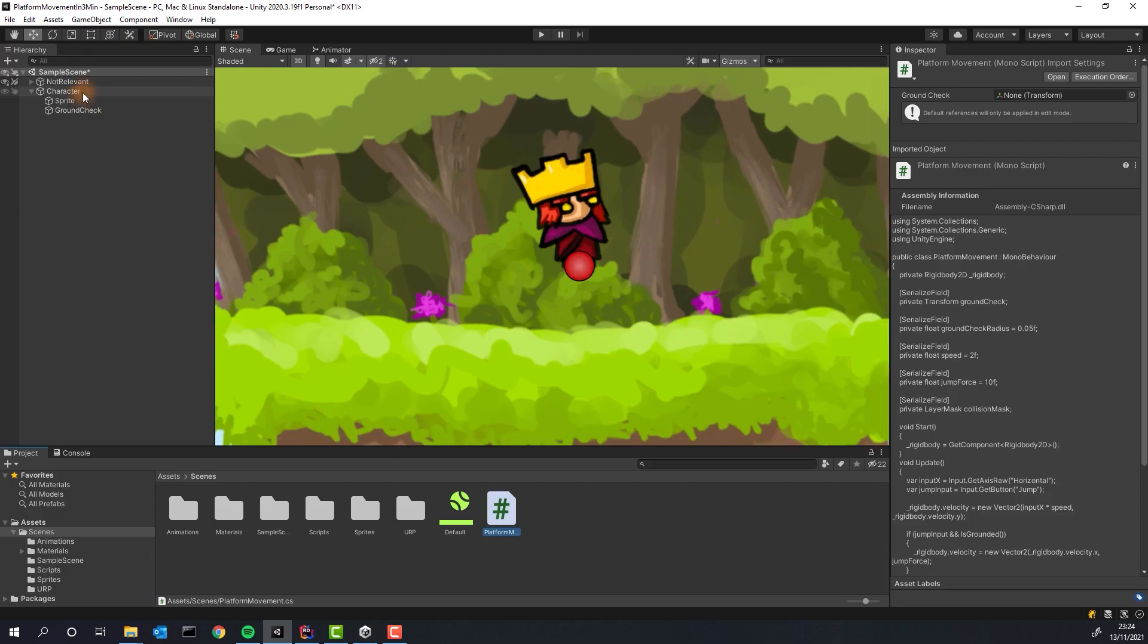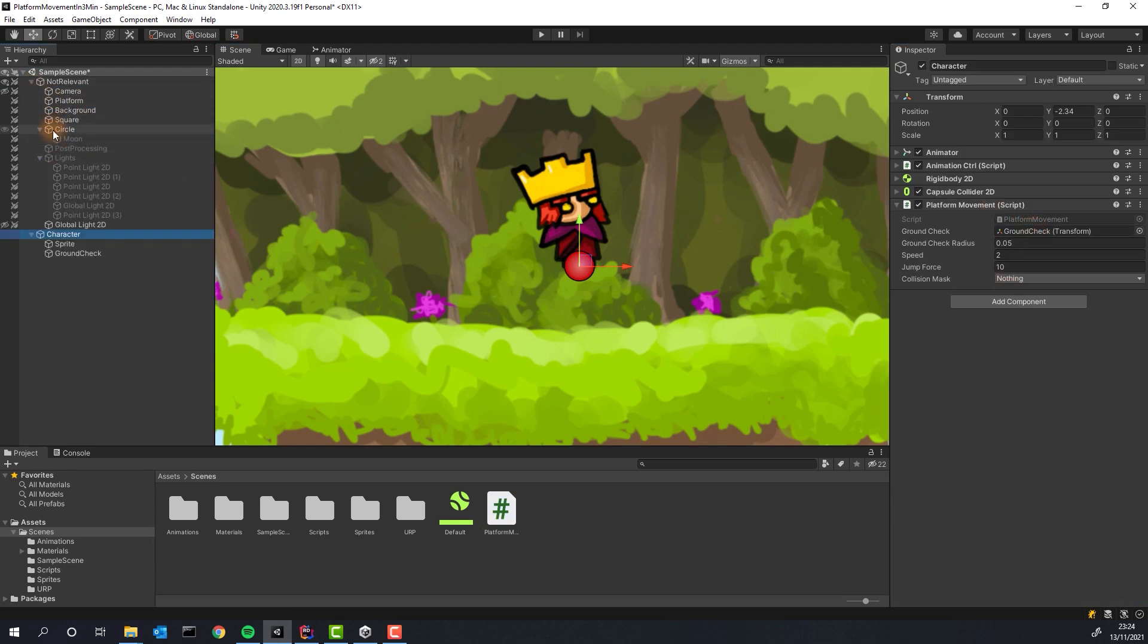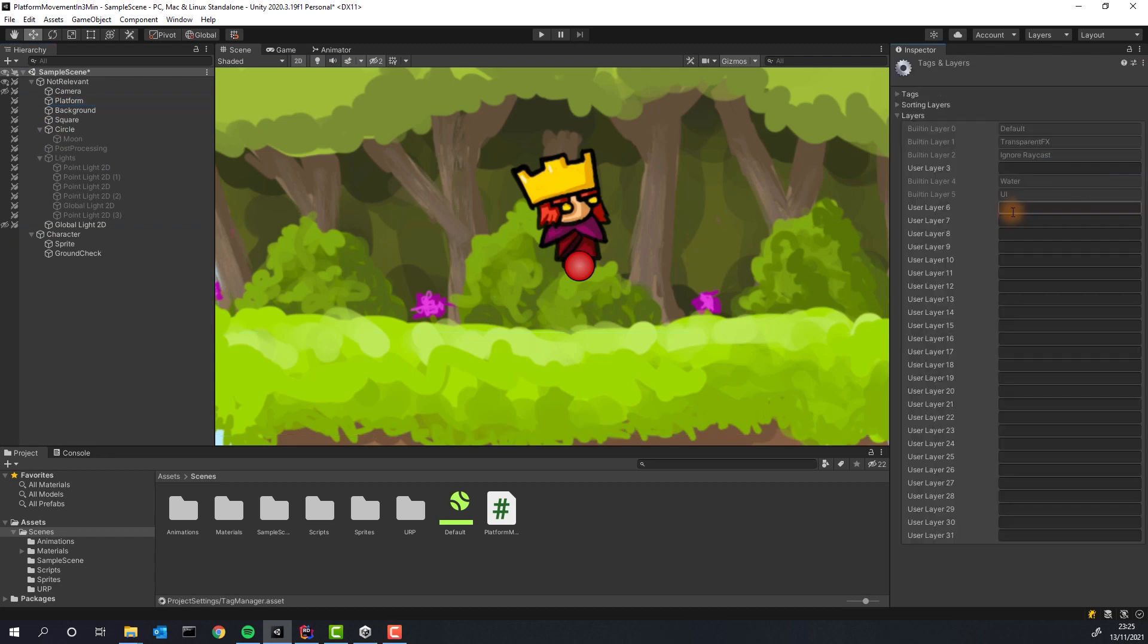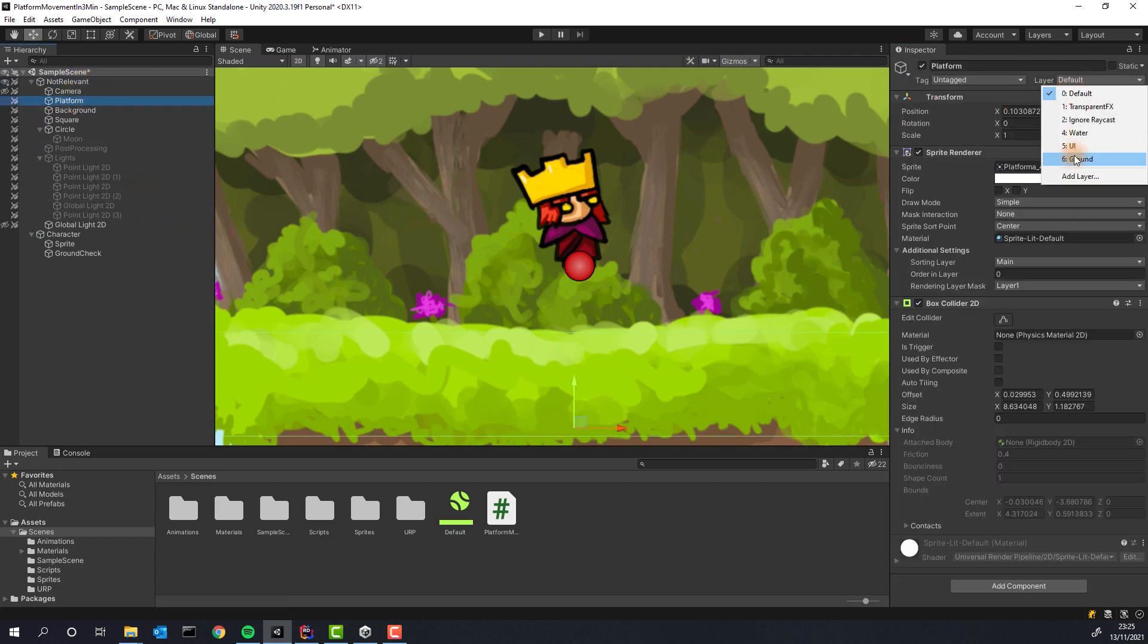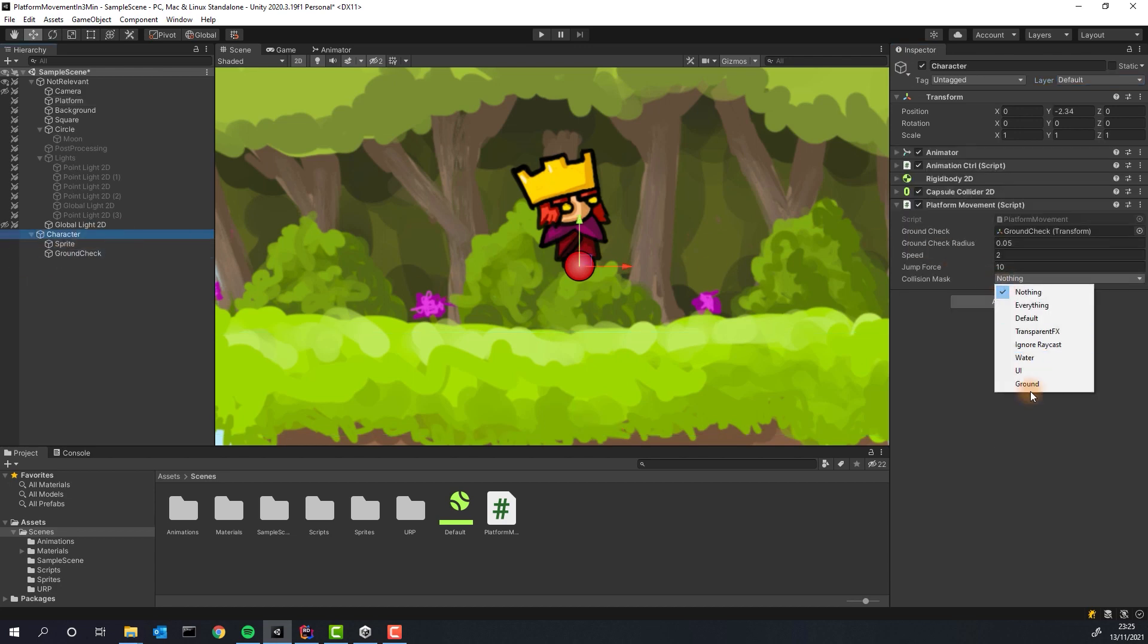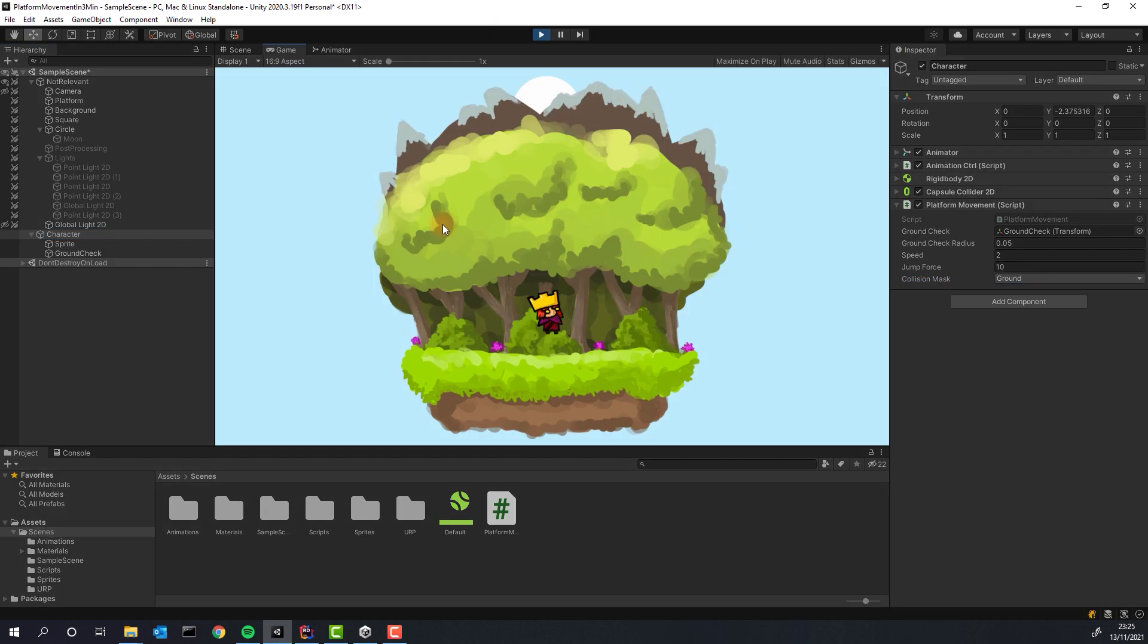Let's assign the ground check object to the ground check variable. We create new layer, ground and add all the platforms to it. Now in the platform movement script we change the collision mask to ground. Let's test the movement. Mission accomplished.